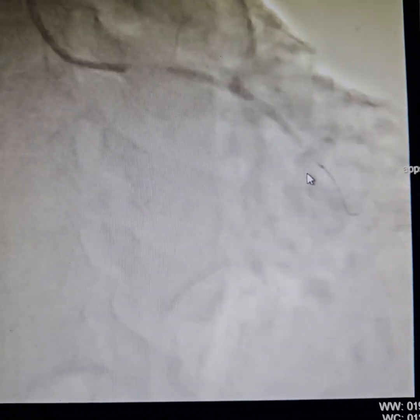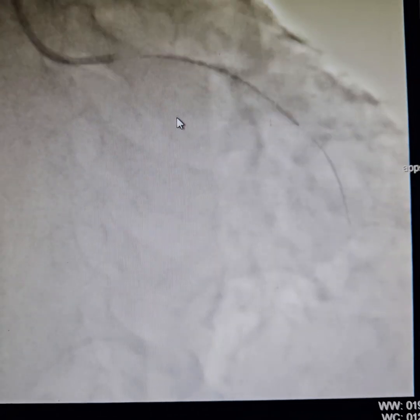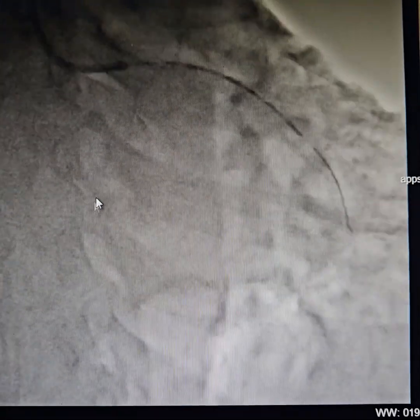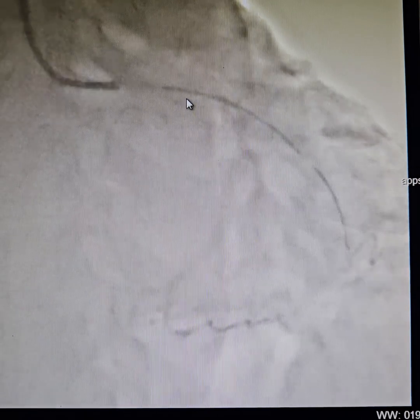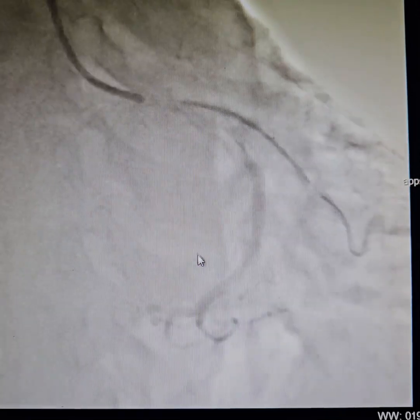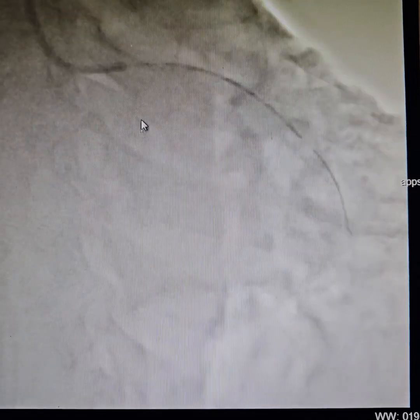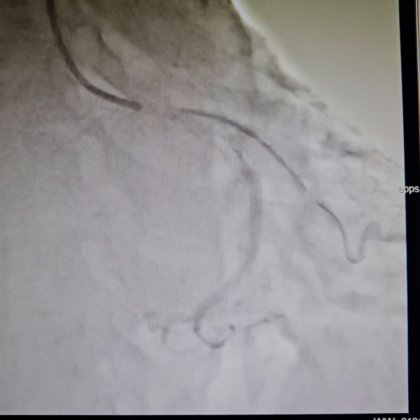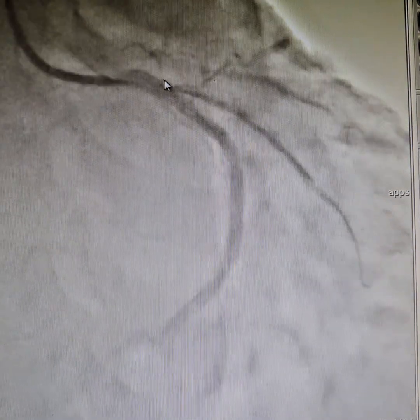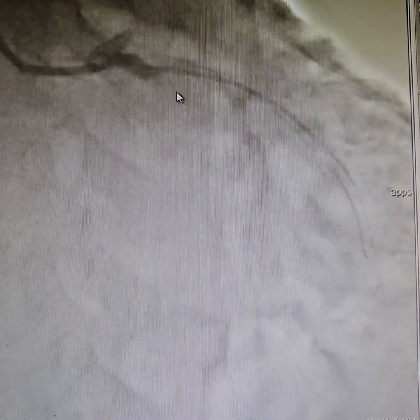Now this is the stent — a 2.75 by 48 mm stent. We've inflated it. What is very important here is that you do not miss the ostium. You try and put your stent coming a little into the main artery.